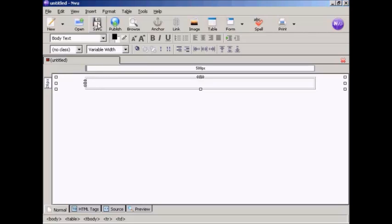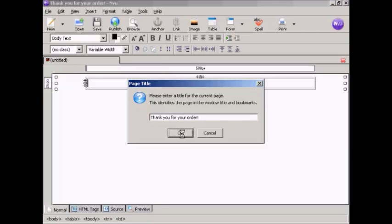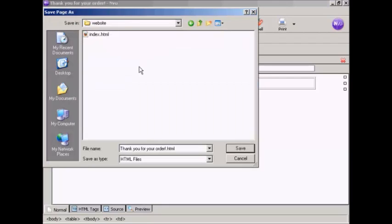Click on the icon here to save. It's prompting me for a title, so let's give it a title, let's say thank you for your order. Then click on OK. You get this pop-up window, and I'm going to save it in this folder here, Website.